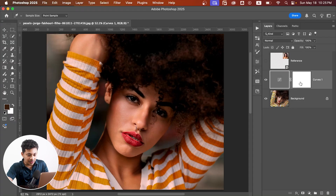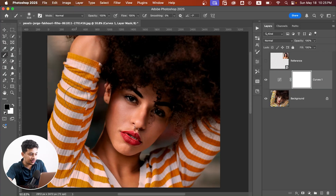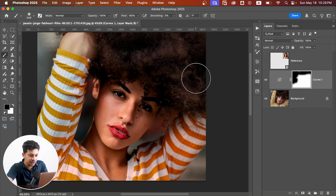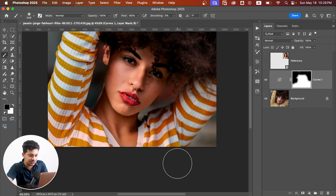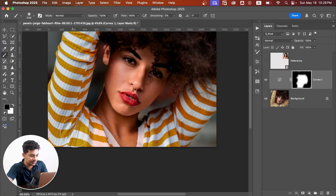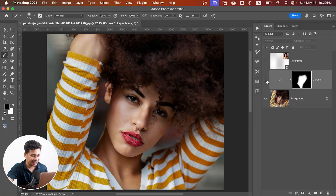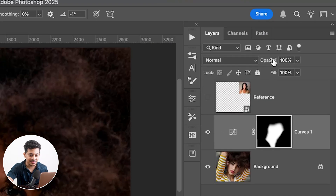You probably want the effect on the skin areas only. So click on the mask and paint with a black brush to remove the effect from where you don't want it — just like this. And that's it!